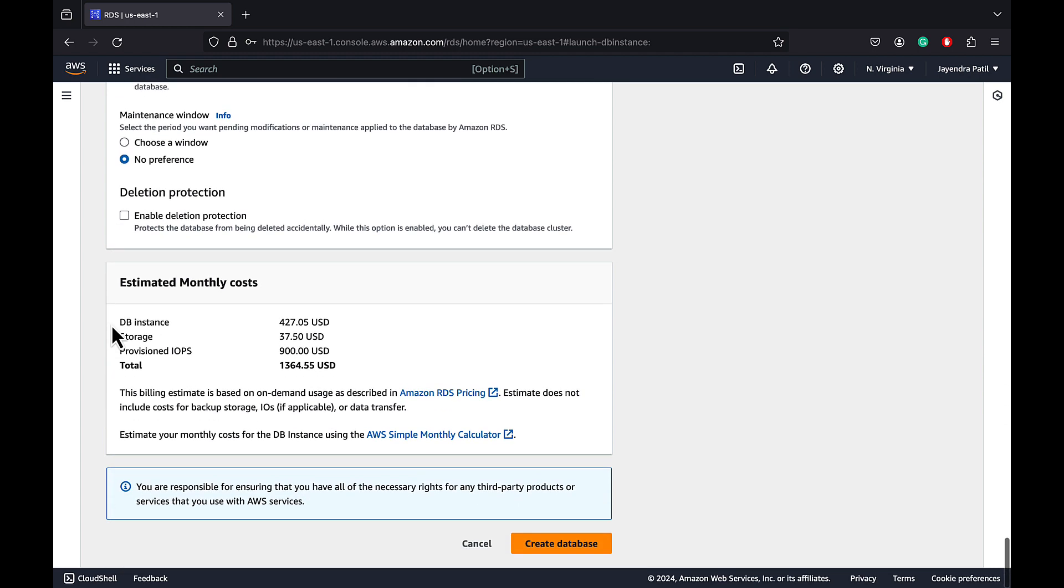You can review your monthly costs. However, note DB cluster cannot be created in the free tier and it's going to cost you. Let's go ahead and choose create database.